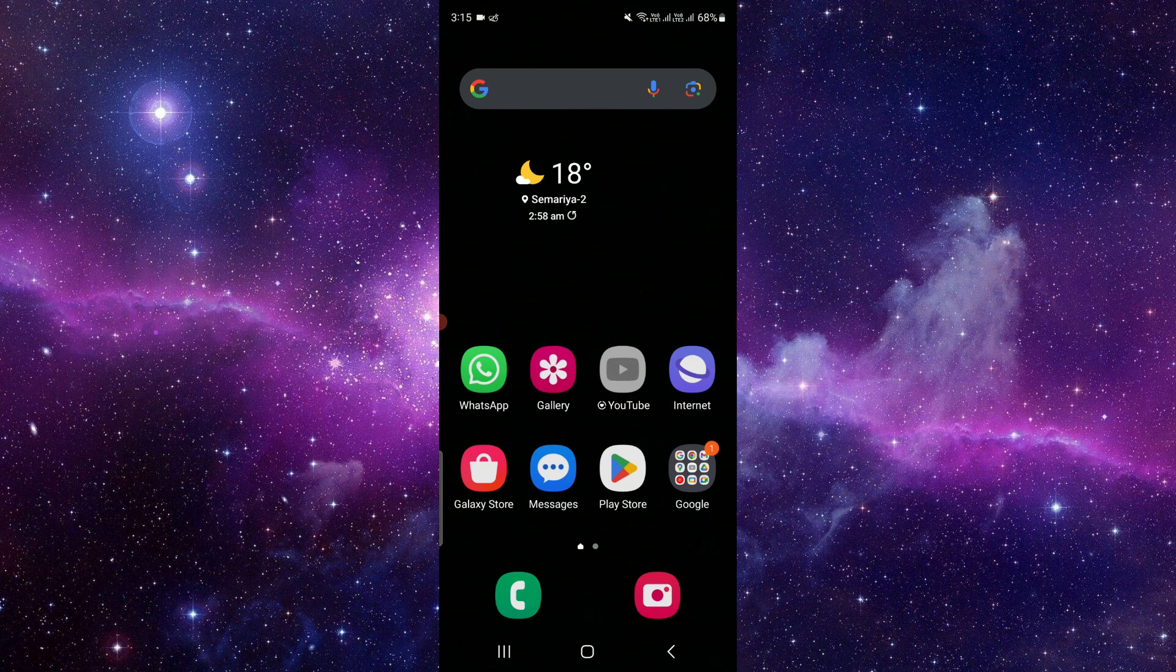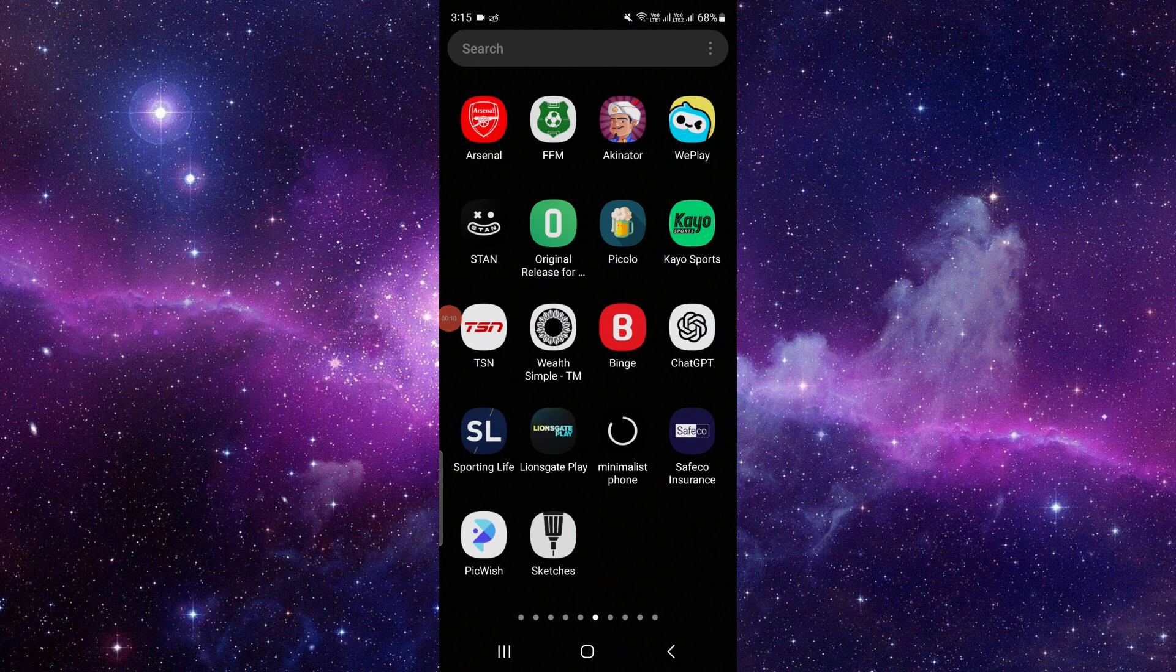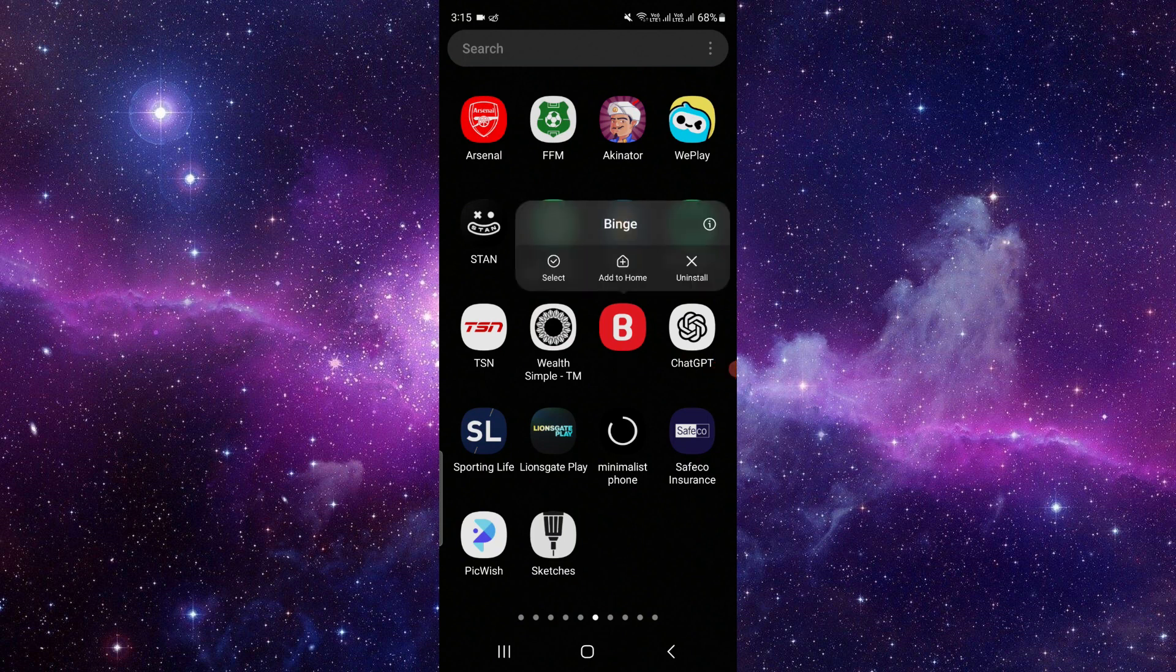Here we can see the Binge app. To uninstall this app you have to follow these instructions. First, press and hold it here.